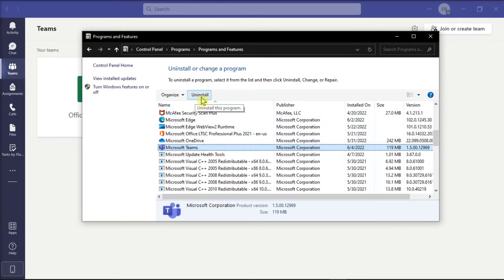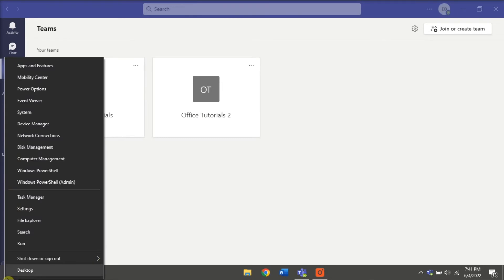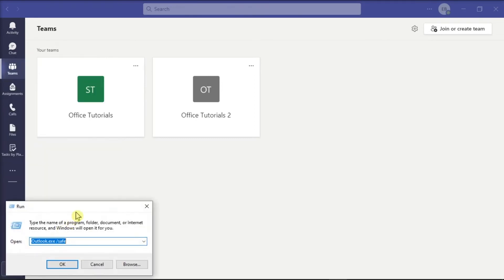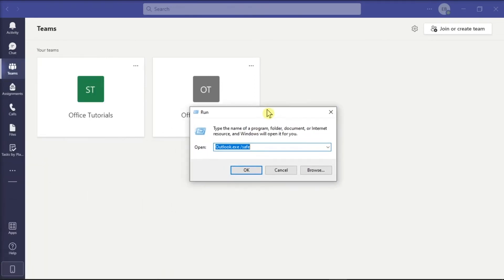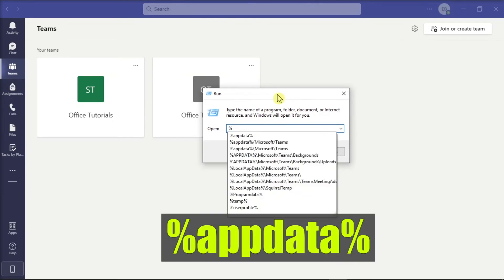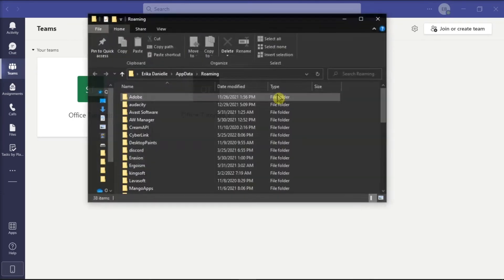After that, wait until the process is completed. Then, once you're done, right-click on your Start menu, select Run from the options, type in the following, and press Enter.